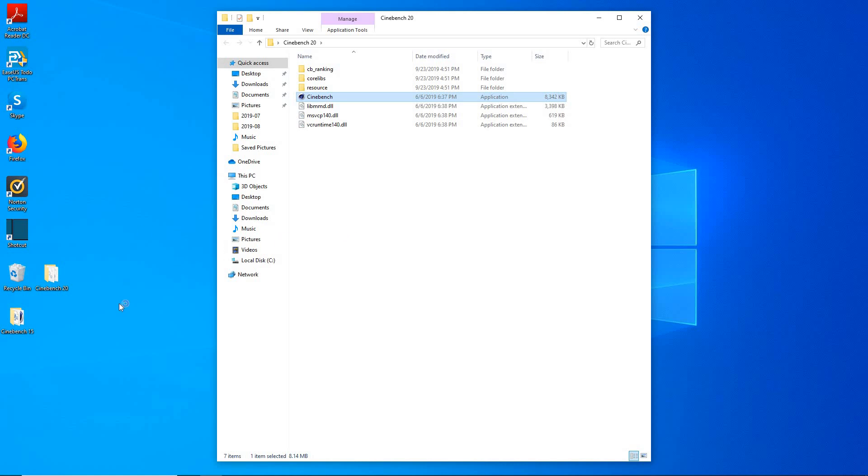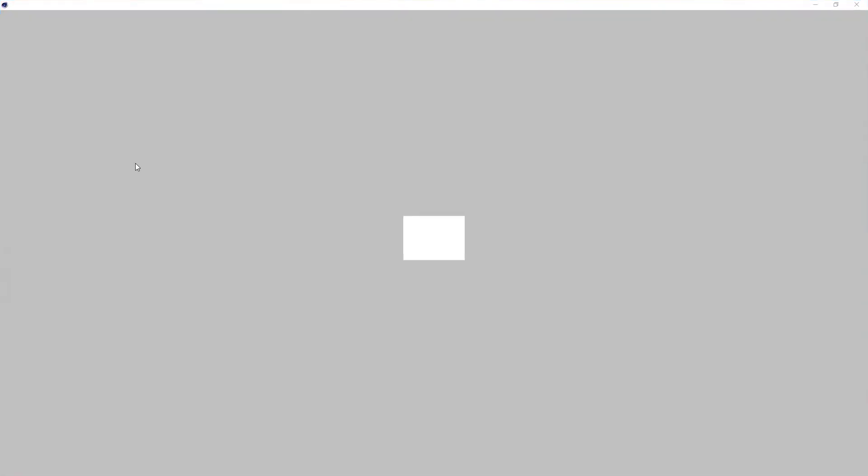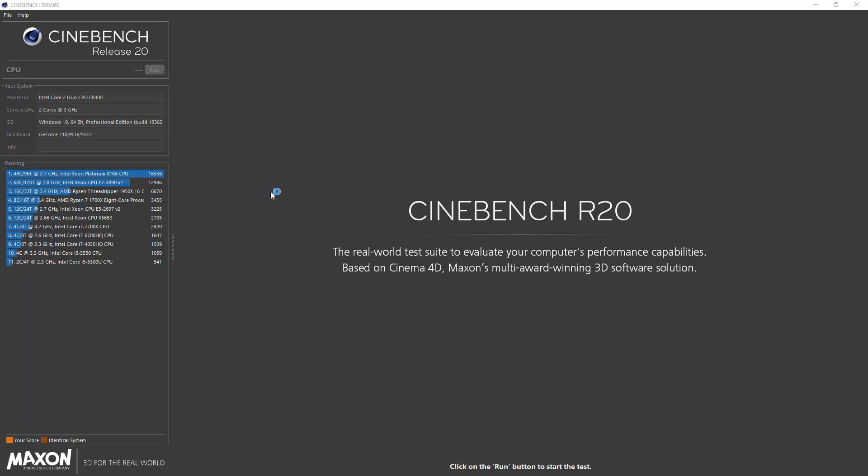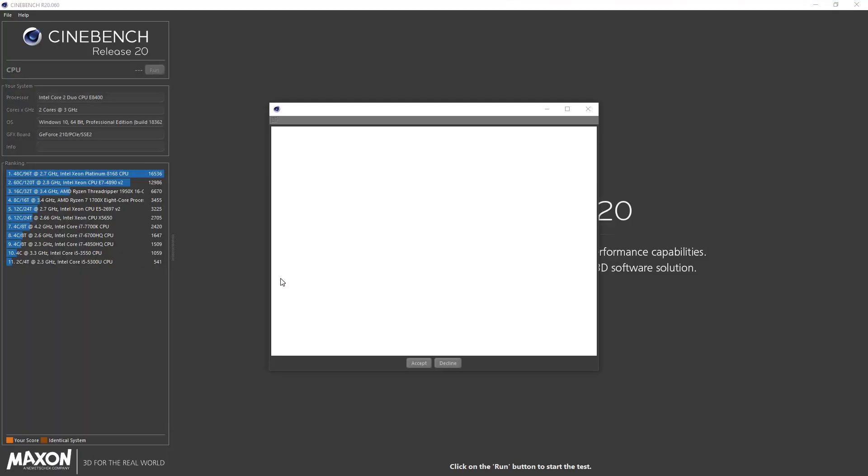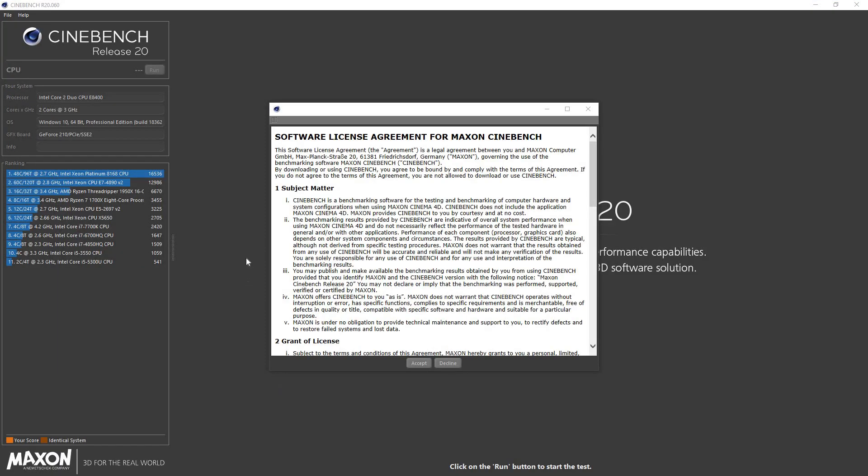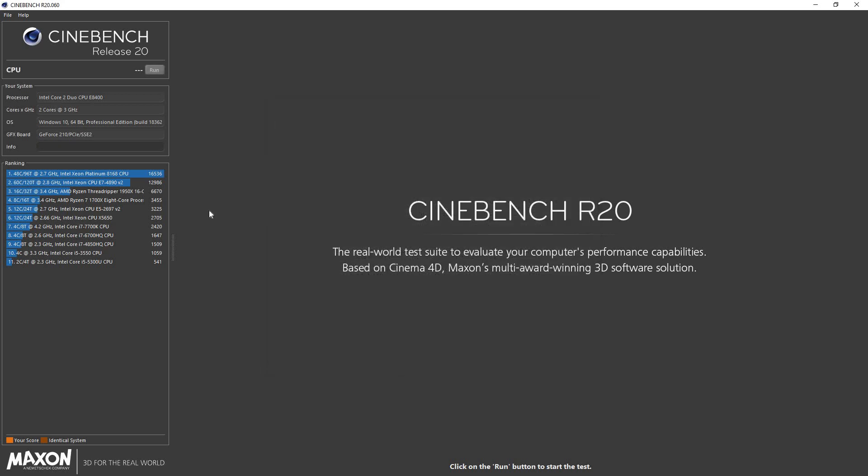It seems like the R20 Cinebench takes a little bit longer to load up. I noticed that even on the nicer systems, a little bit longer to get into it than the Cinebench 15. I guess it's just a newer version and it's a little bit beefier or something. But here it is, there we are, and that's it everybody, that's how easy it was. Go ahead hit accept and now you can bench all you want your new system.